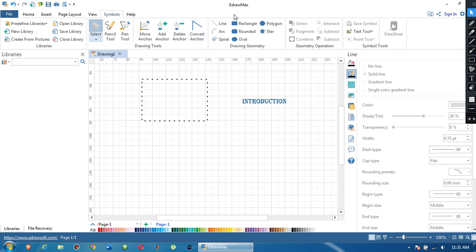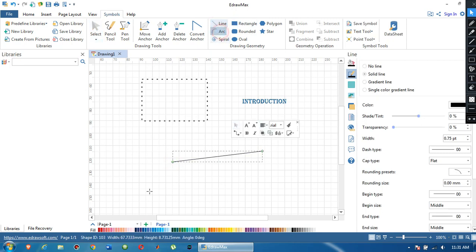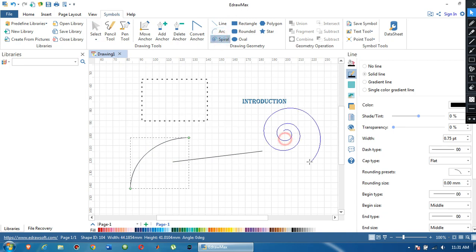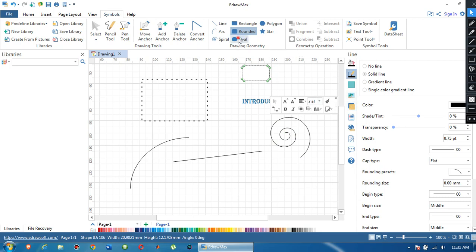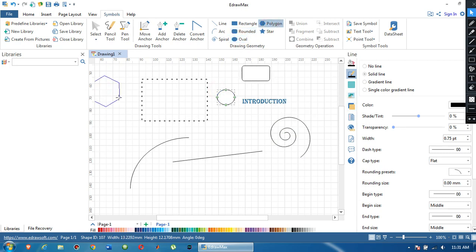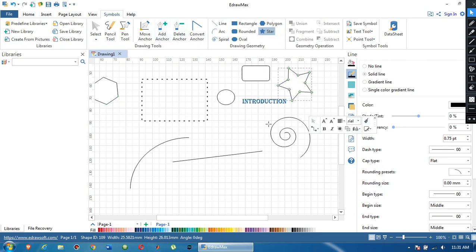In the Symbols panel there are many different symbols I can use for drawing — such as line, arc, spiral, rectangle, round oval, polygon, and star. These are the symbols available in this software, and there are different anchors for connections between different components.